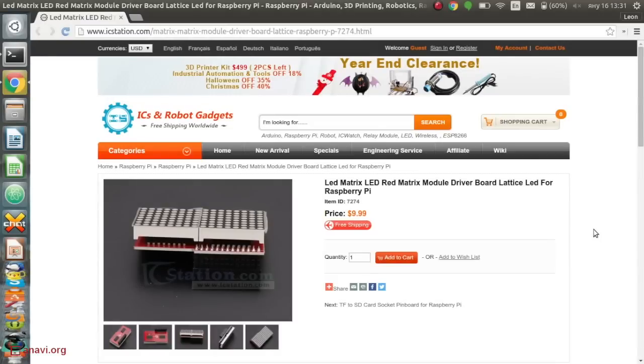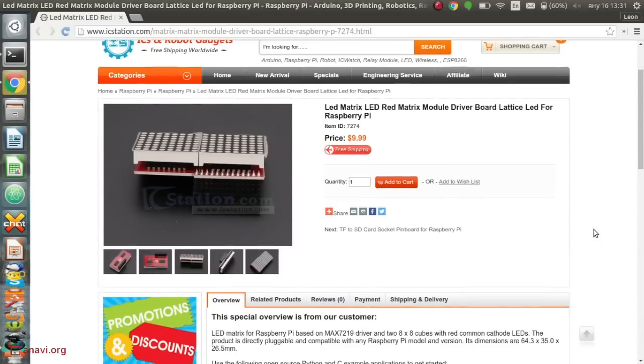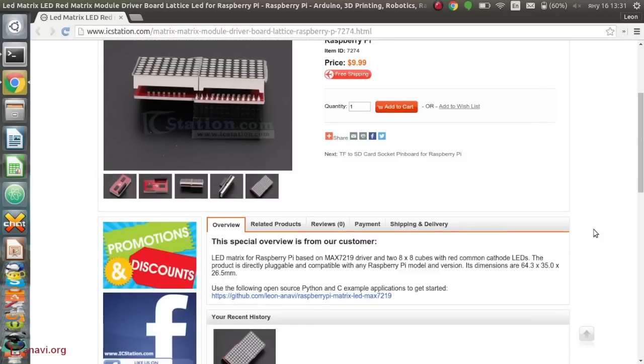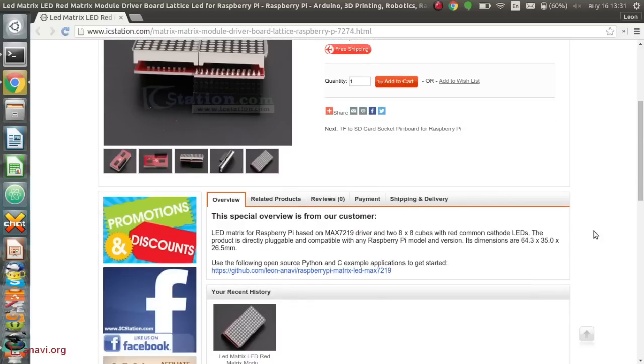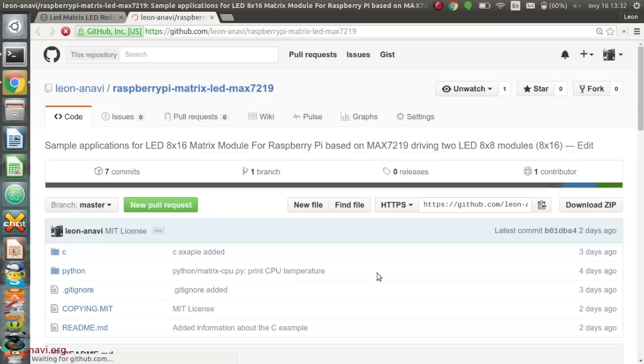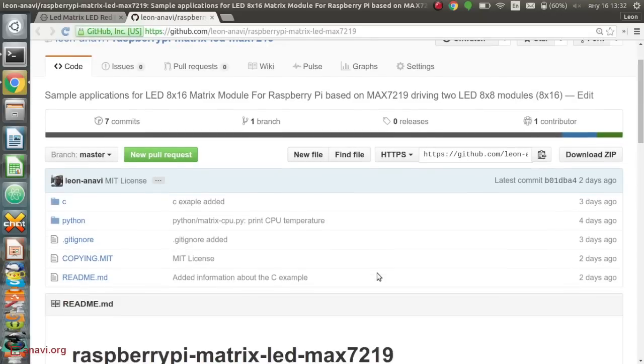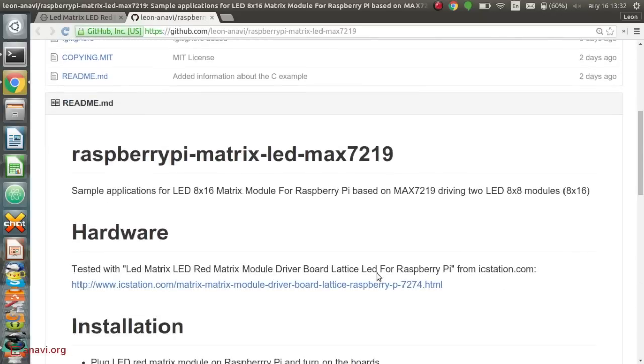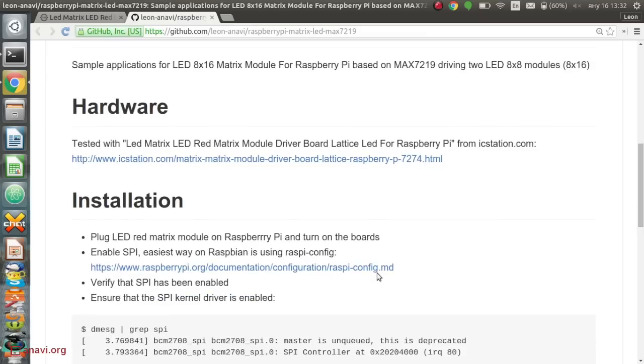I got the LED matrix from this website. At the moment it costs less than 10 US dollars including shipping. It is really cool that I was able to get in contact with the seller and they published my product overview on their website.